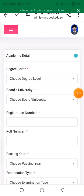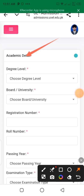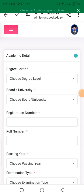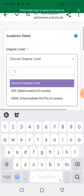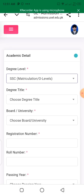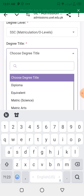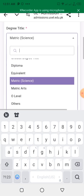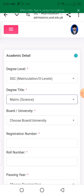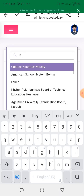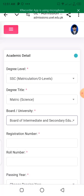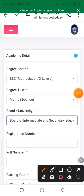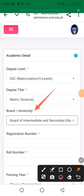After clicking next, you will see the academic details section. You will see the degree level. Enter your matric information, then FAC or intermediate information. For matric, select the degree title — for example, matric in science. Then select the board. A red spot means you haven't filled in that required information.